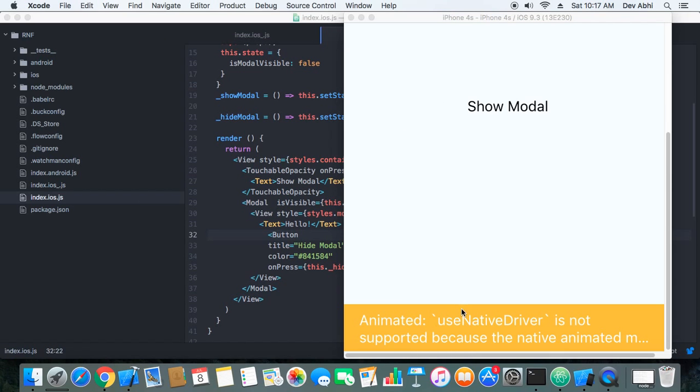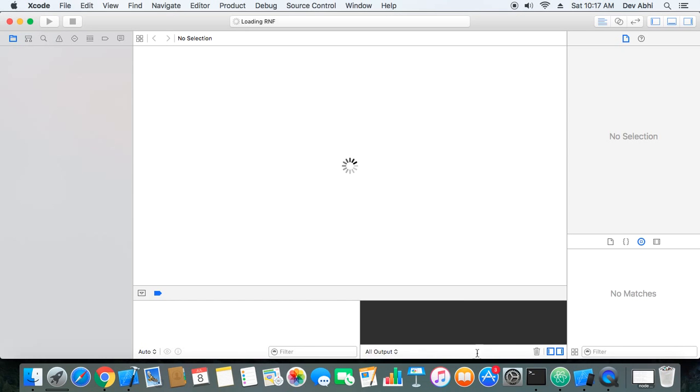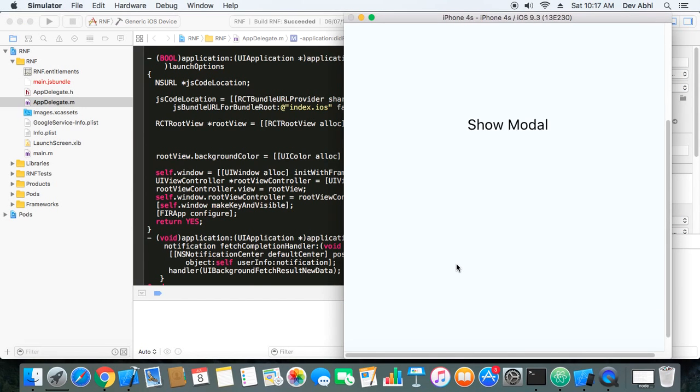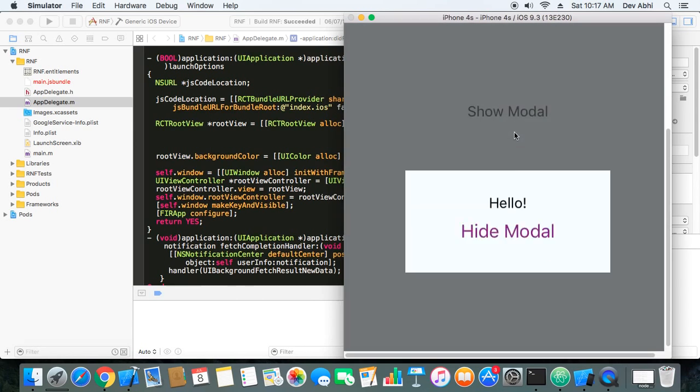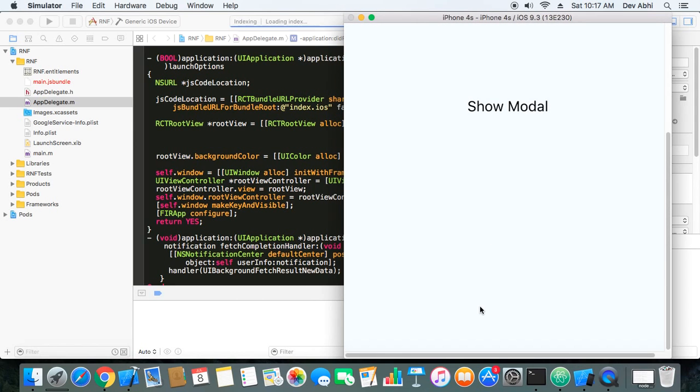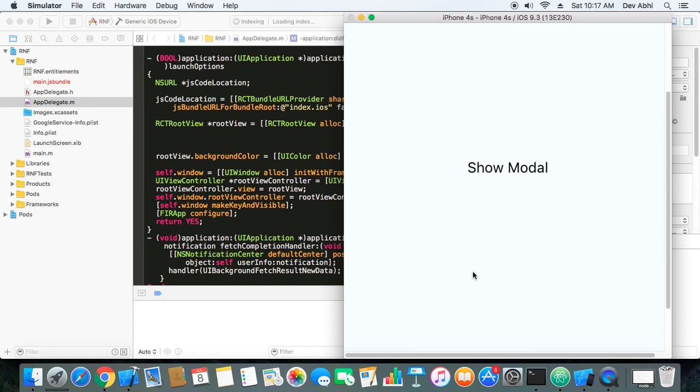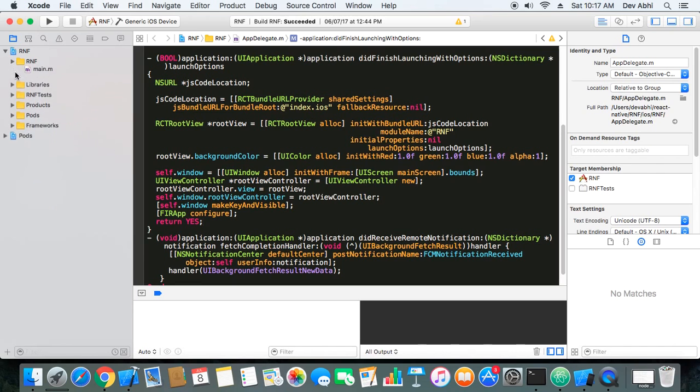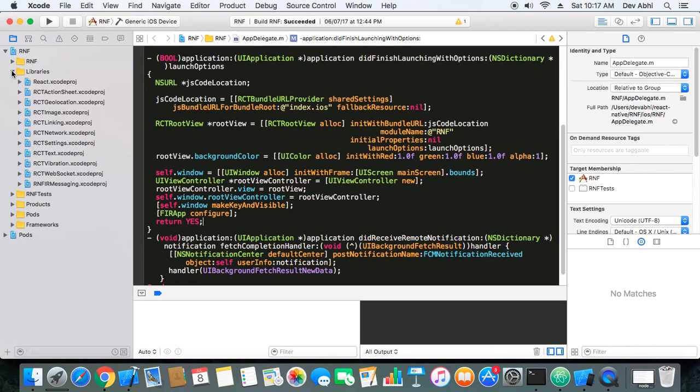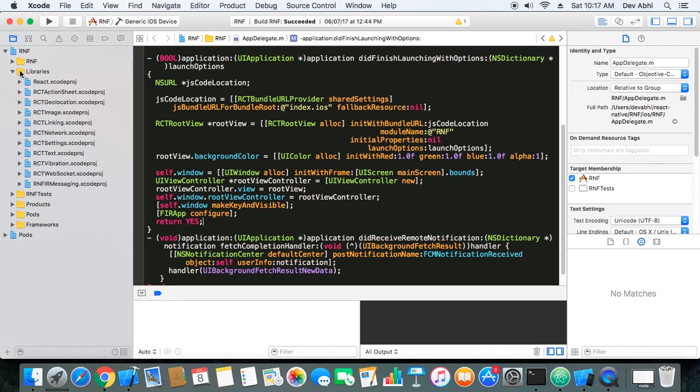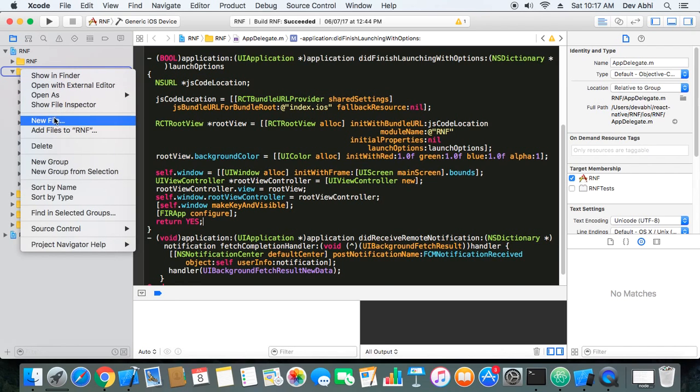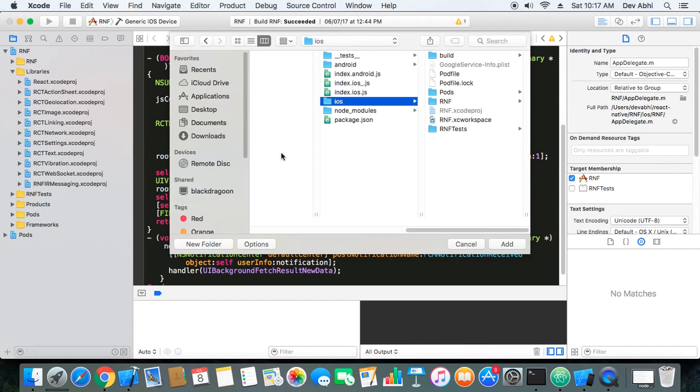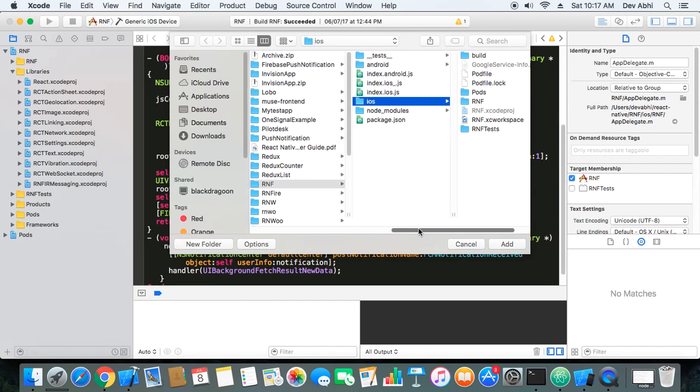And then we have to add this animated module in the project. Let's see how we can do this. So we see here there is no RCTAnimation. OK, what we need to do is right click and select add files to RNF and we need to go to node_modules.